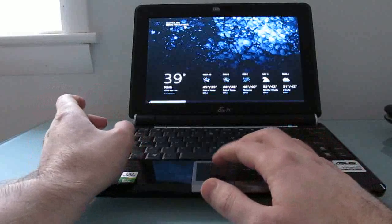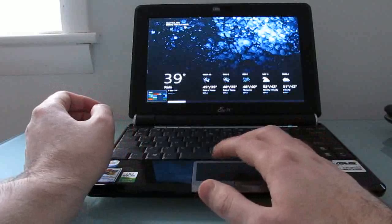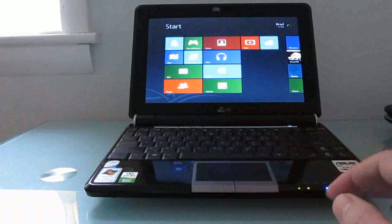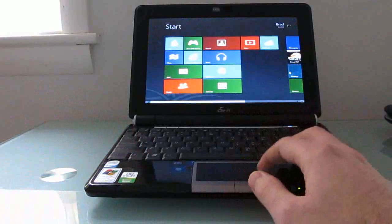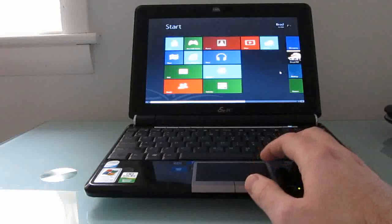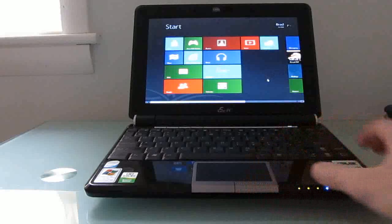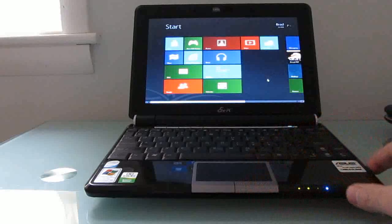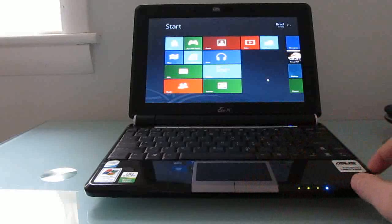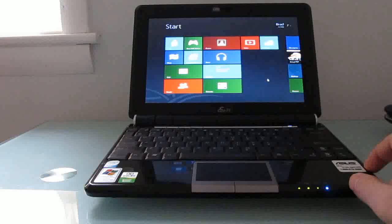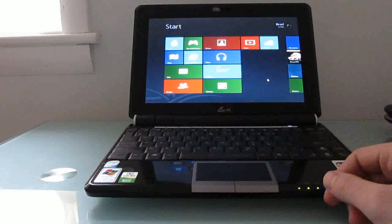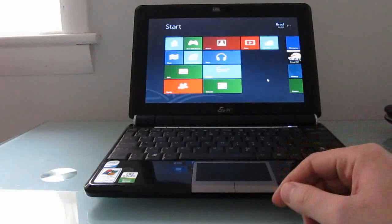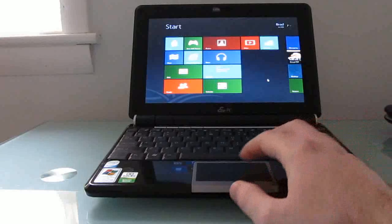So anyways, that's a quick look at Windows 8 consumer preview running on a netbook. Everything seems to be pretty snappy. It's pretty easy to customize and set up. The only thing that you really need to do if you're running on a device with a 1024 by 600 pixel display is make sure that you've got the latest graphics drivers that let you pretend that you've got a higher resolution screen if you want to be able to access the Windows store and other features.